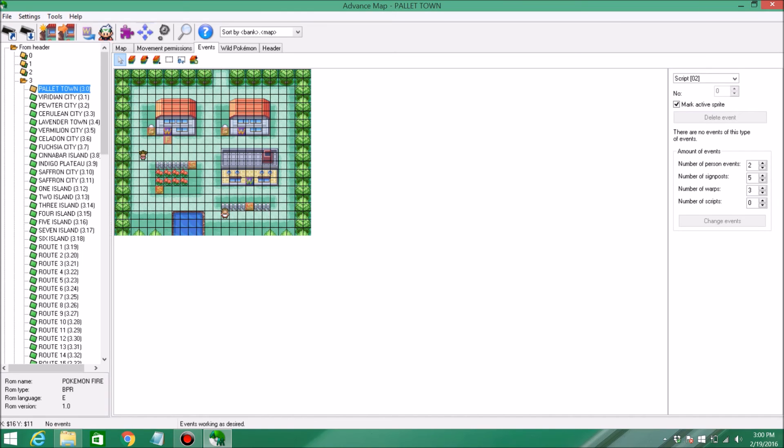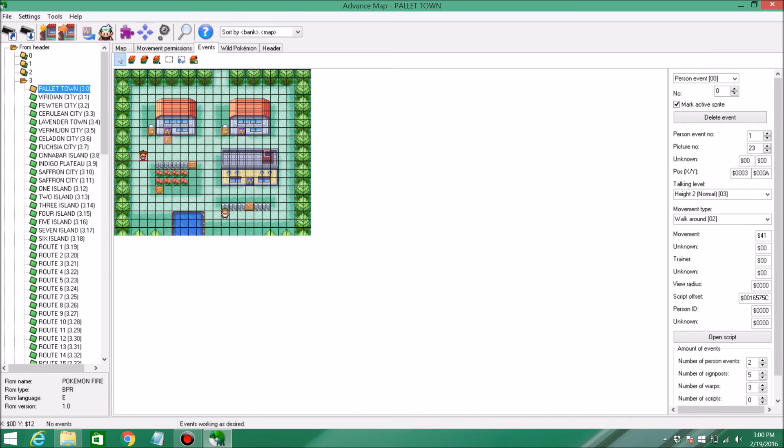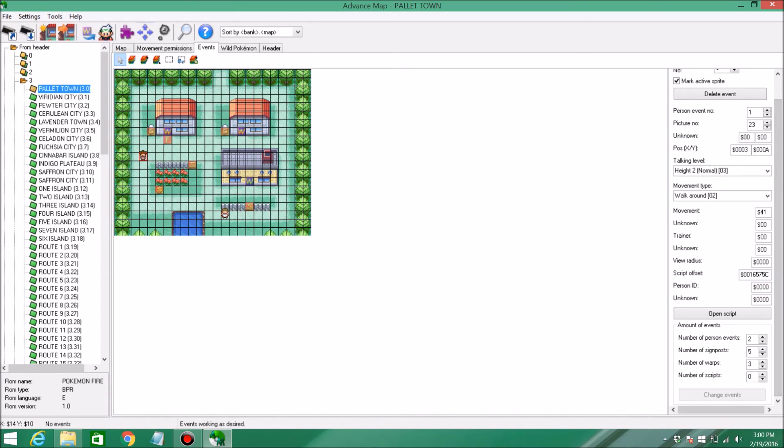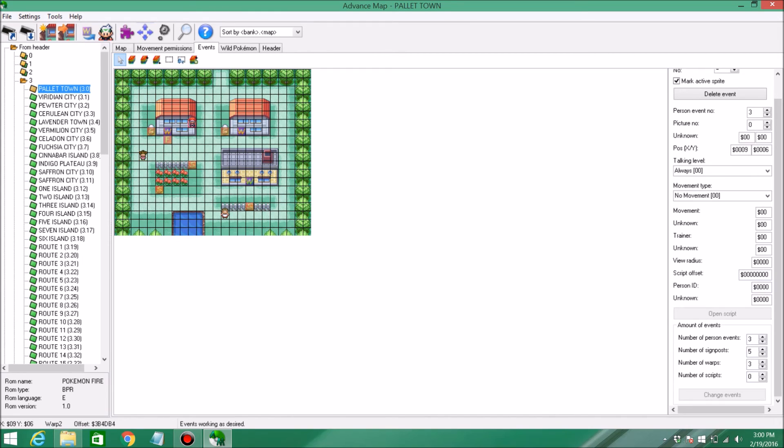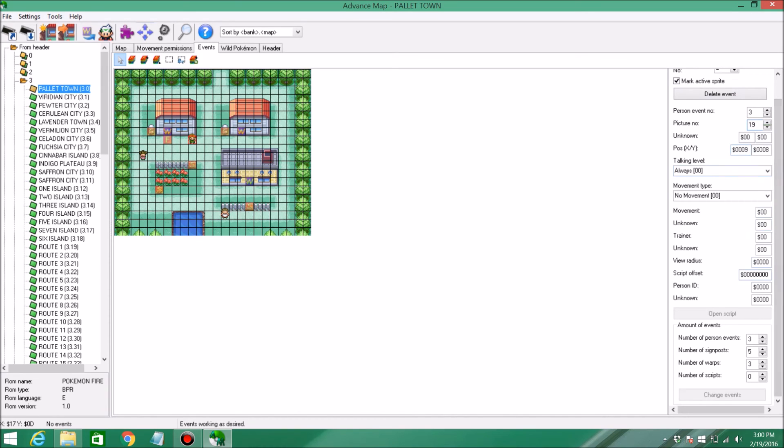And then we're going to add a new person in this game. So you can go ahead to the bottom here, Number of Person Events, click the arrow up, and click Change Events. Right in the top left corner, you'll see a person pop up. I'm just going to place them right by the house here. And Picture Number, these are different pictures of the sprites. So let's do 19. And now we get to inserting the script into the game.